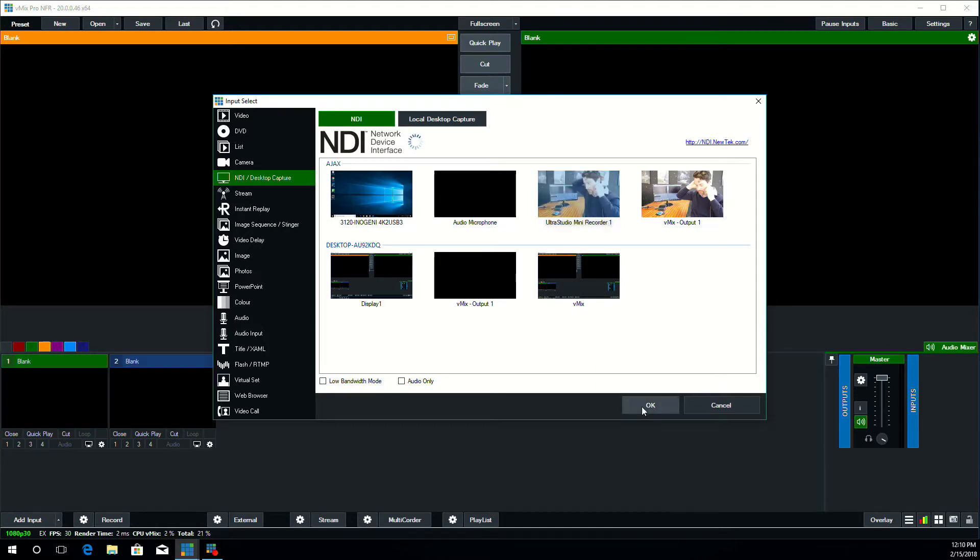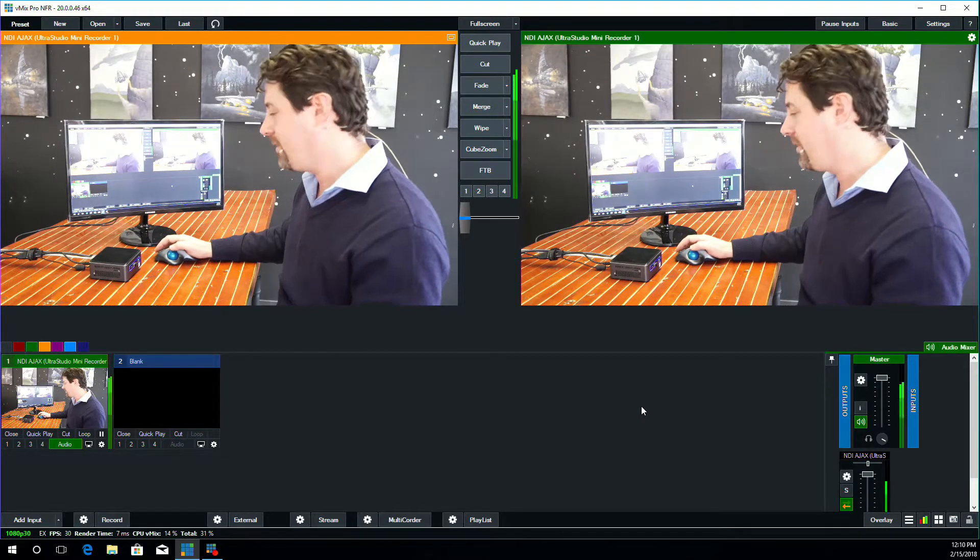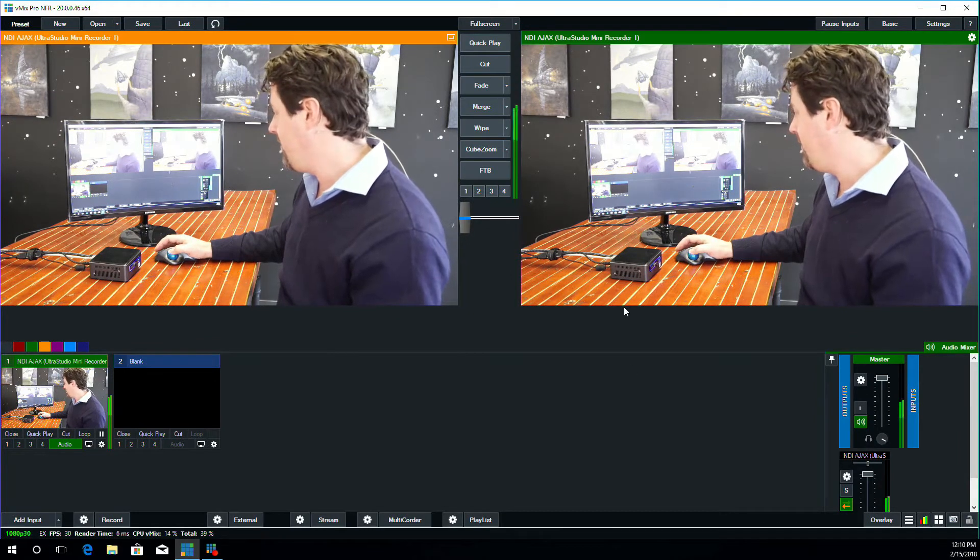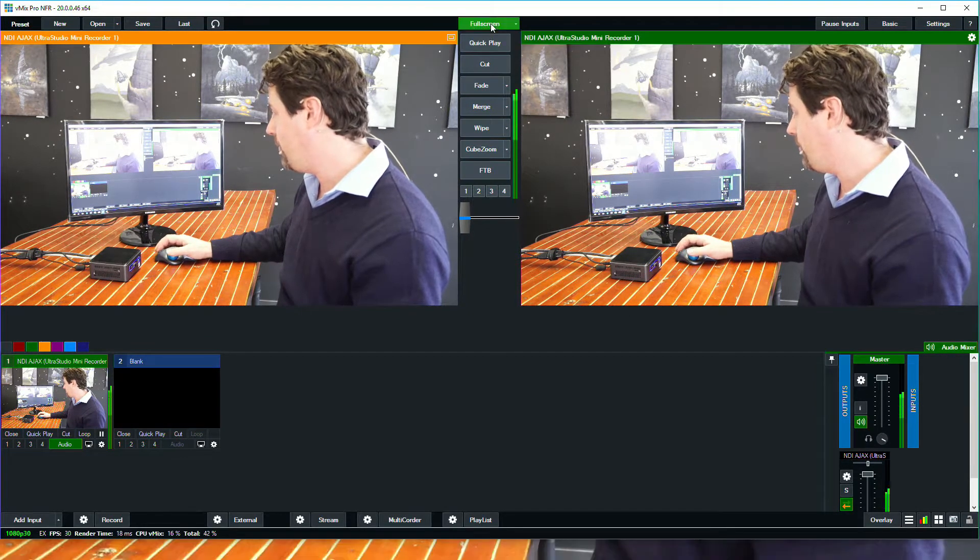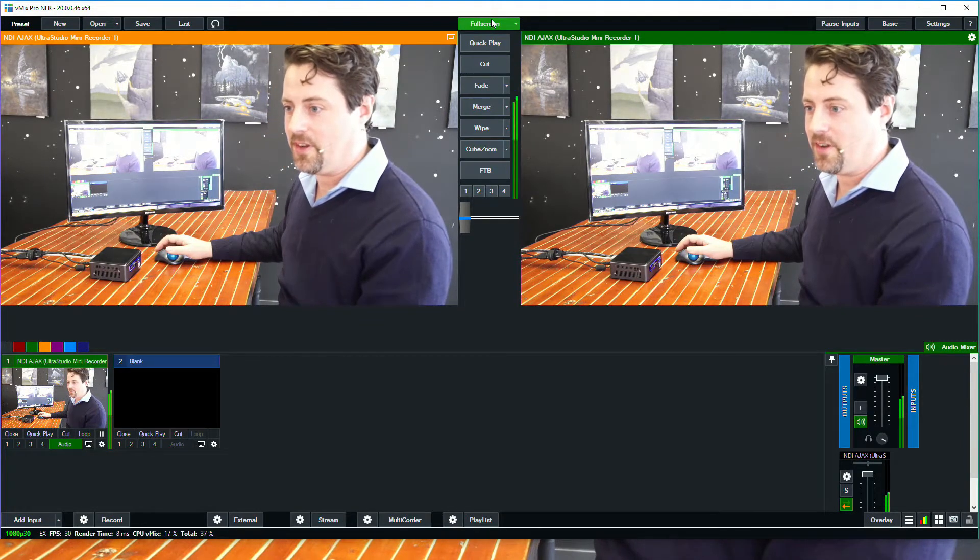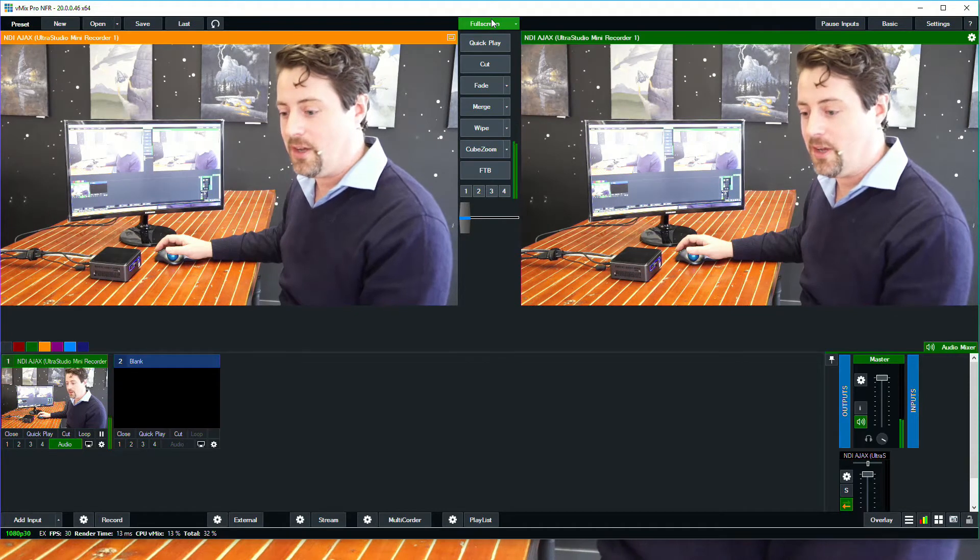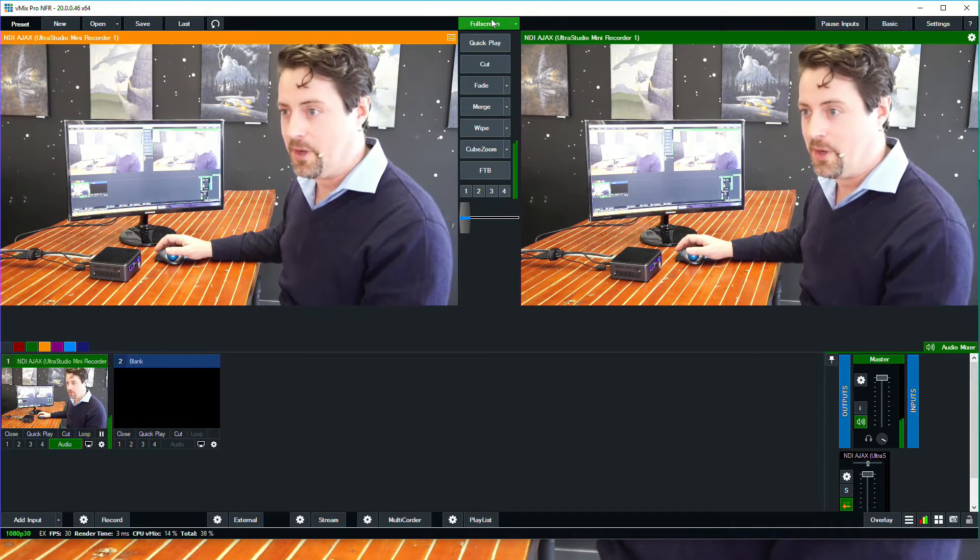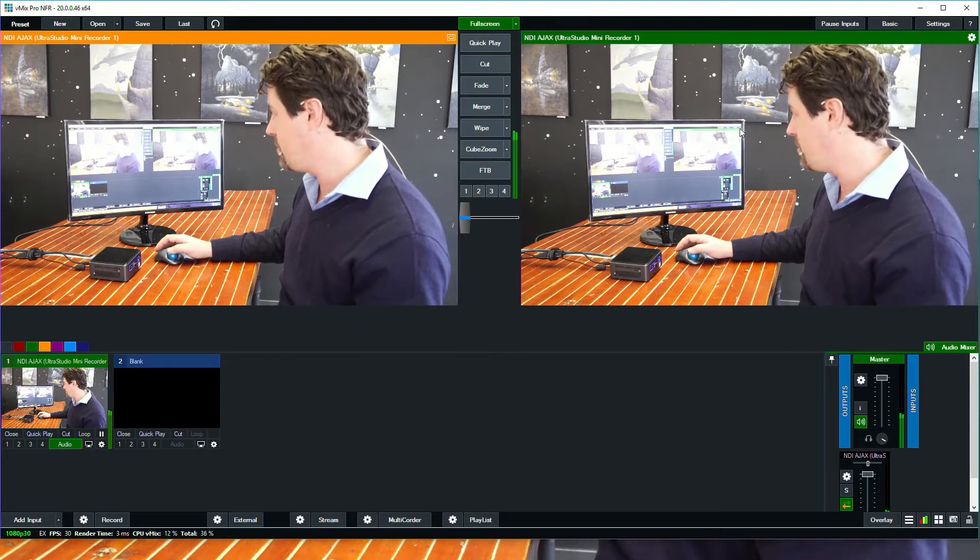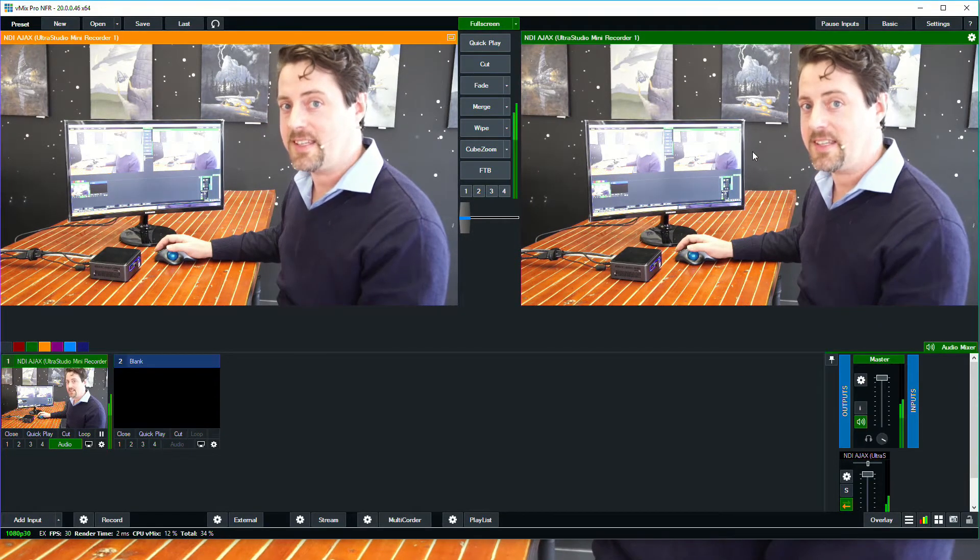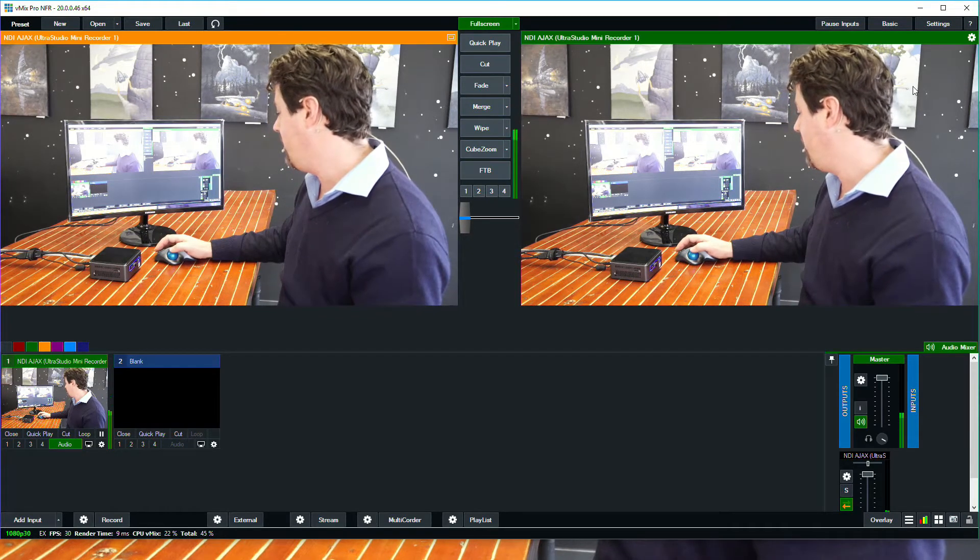I'm also going to check mark full screen. What full screen does is it turns on the ability for the outputs of vMix to additional monitors to be used as program outs. In this case, I've set up the full screen to show program out, which could be anything. In this case, I'm doing NDI.